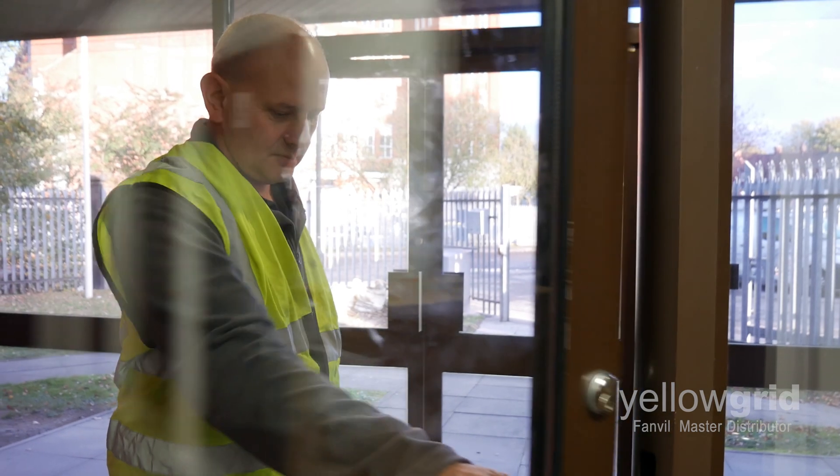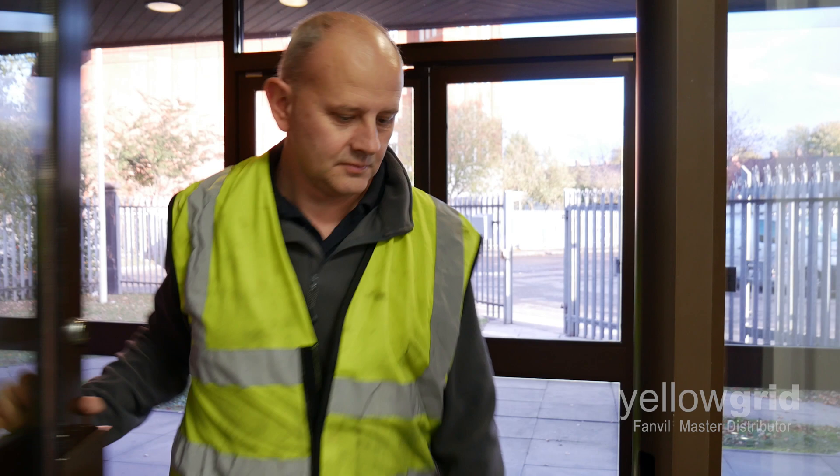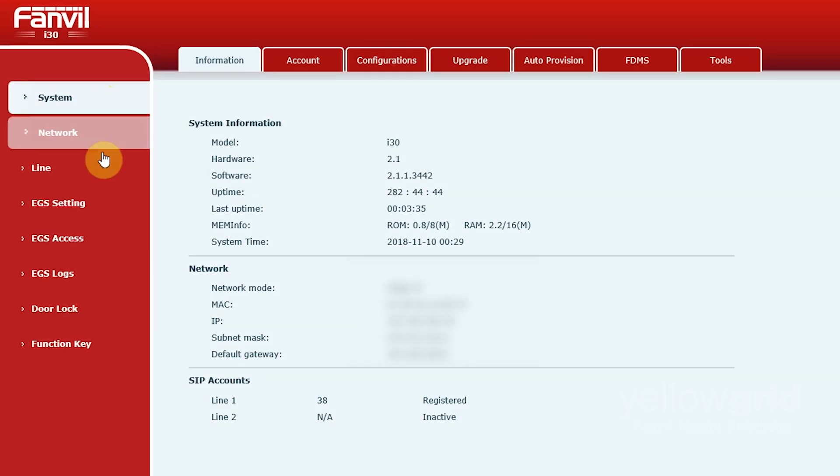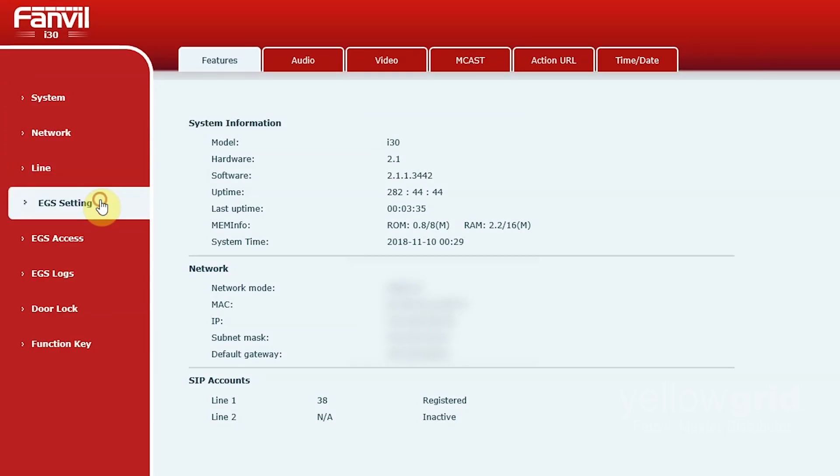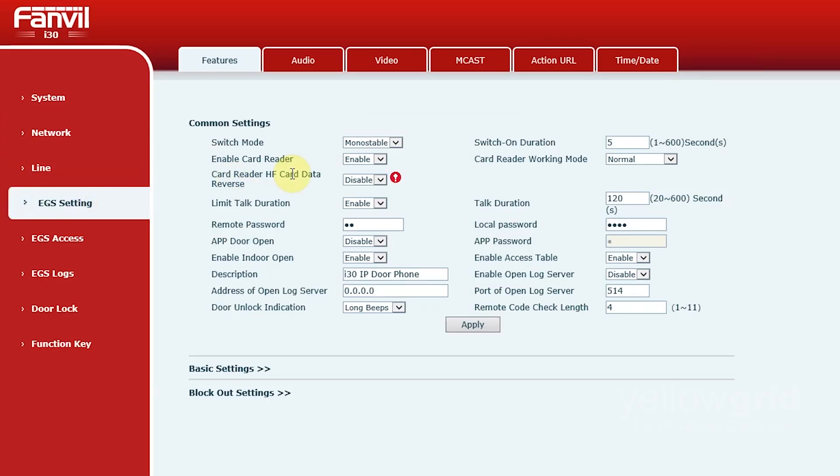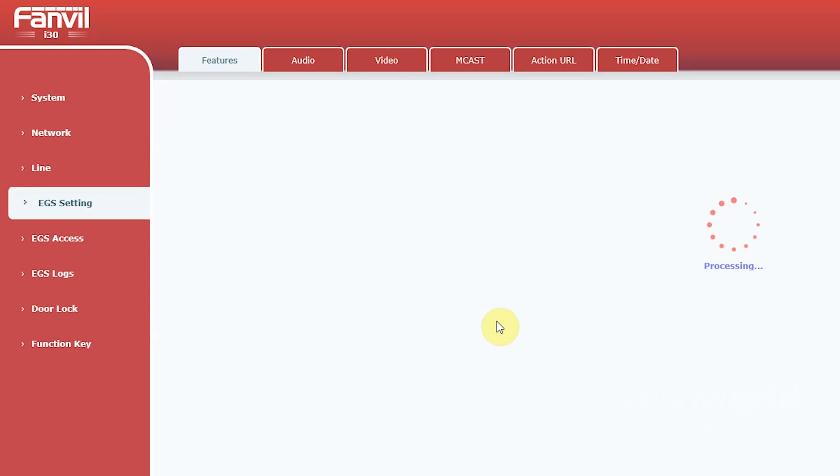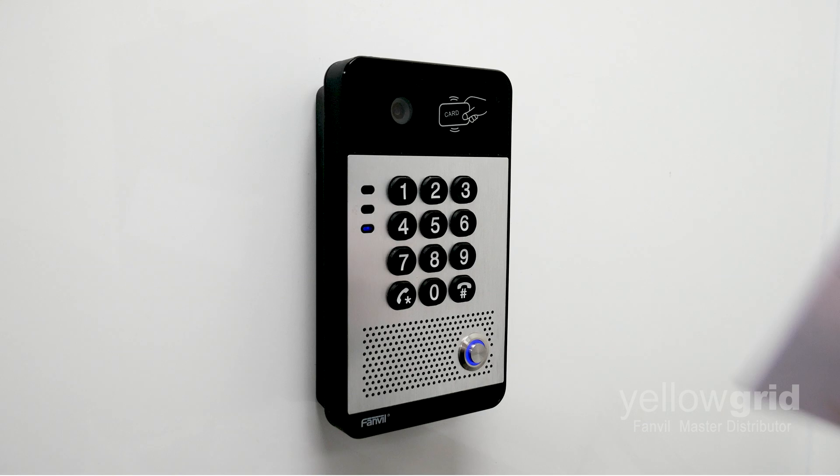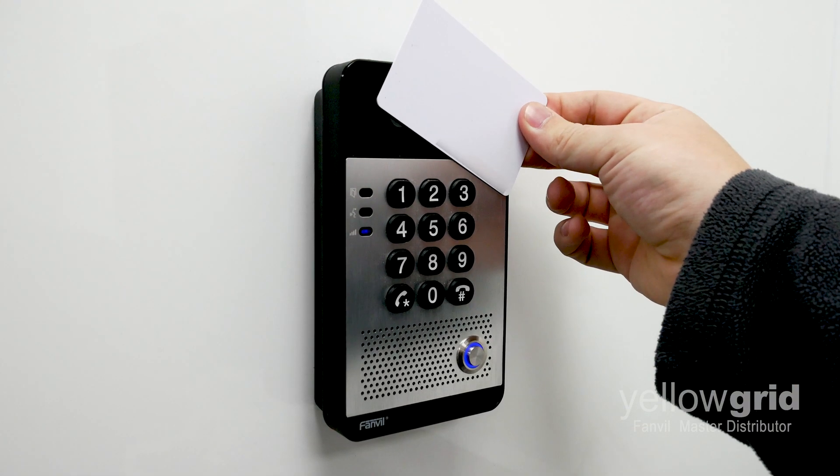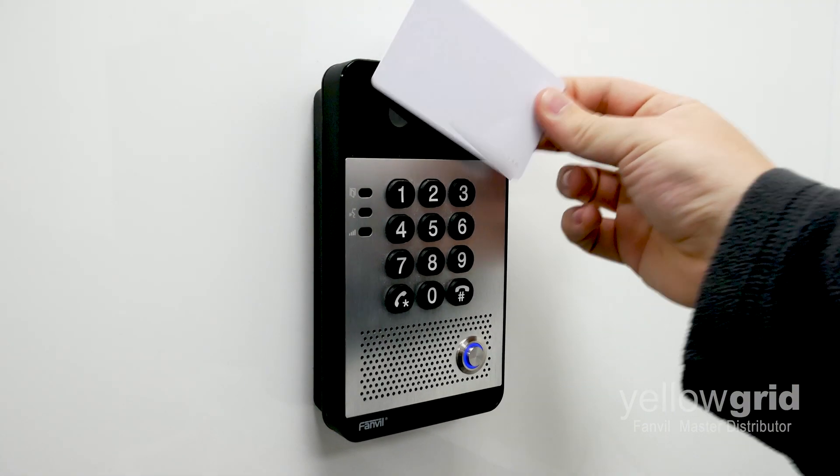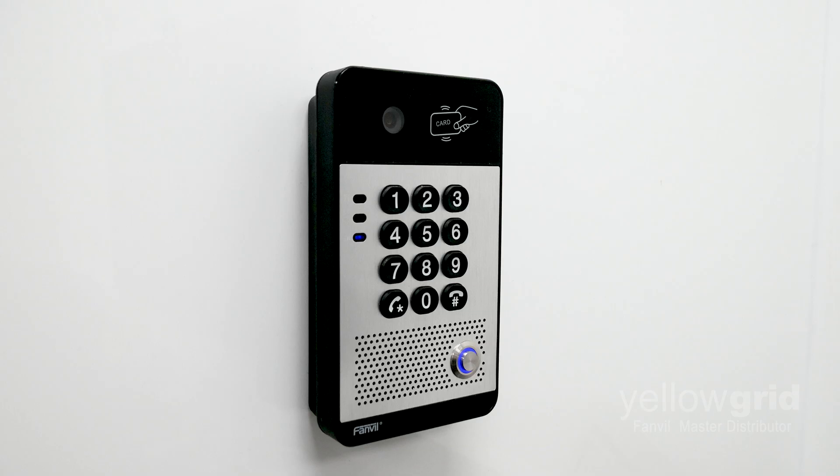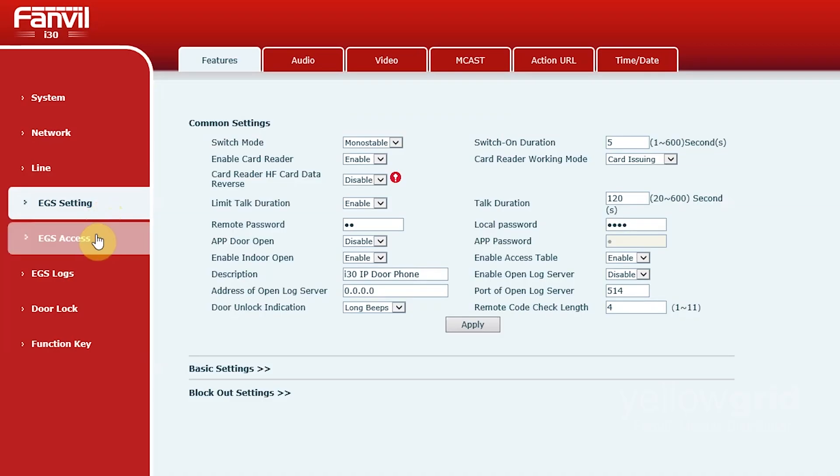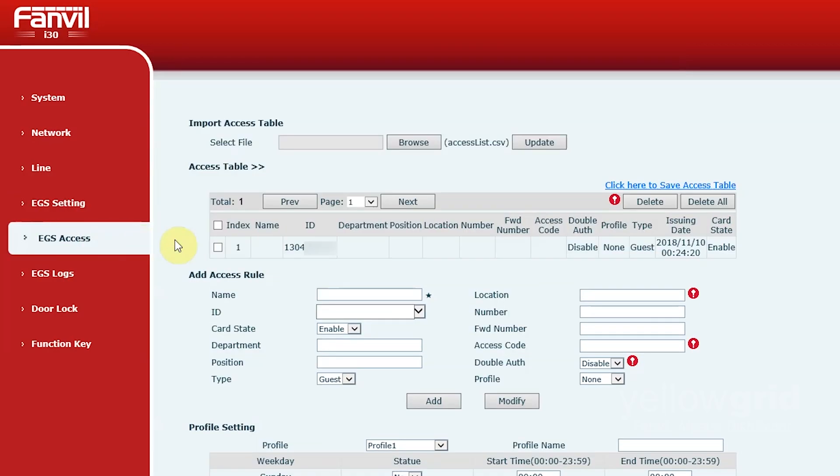Next, you may want to add an RFID card. Go to EGS settings and change the card reader working mode to card issuing. Click Apply. Then present the RFID card to the card reader on the Fanville door phone. Once you have done this, go to EGS Access and the ID of your card should appear. You can then create an access rule for the user of the card.